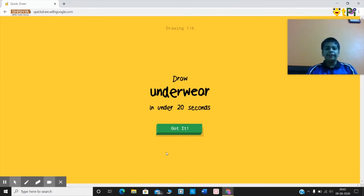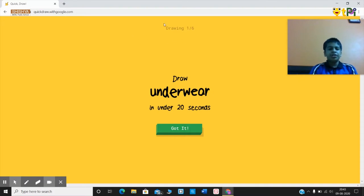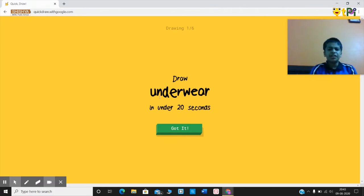Quick Draw is an online drawing game in which you get six drawings — six chances. You get a target of what you have to draw. My target is underwear — I have to draw an underwear in only 20 seconds.